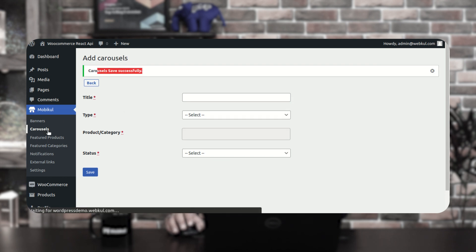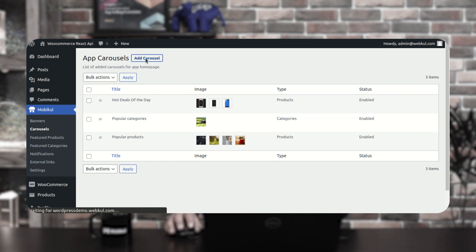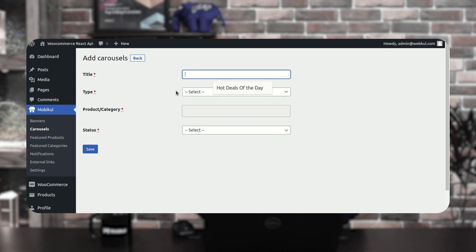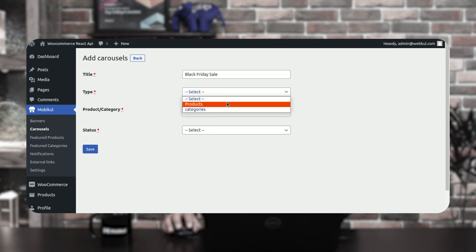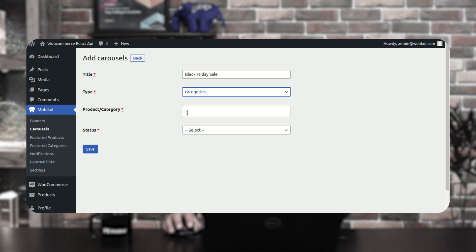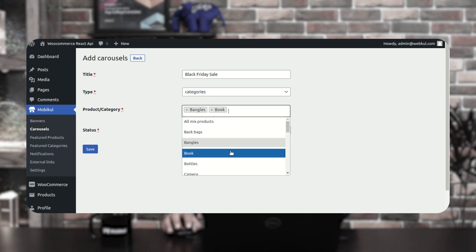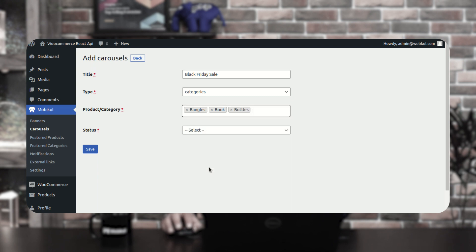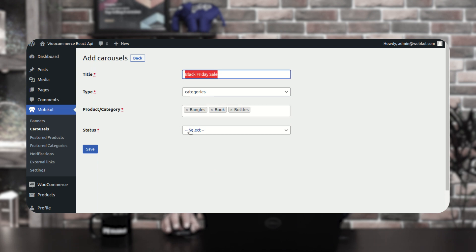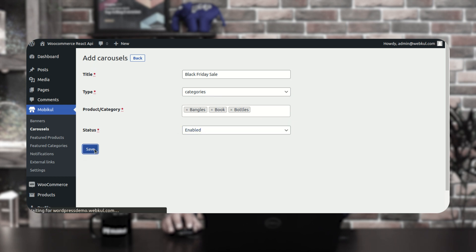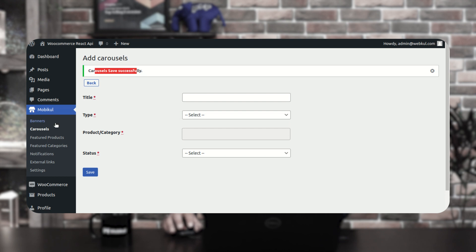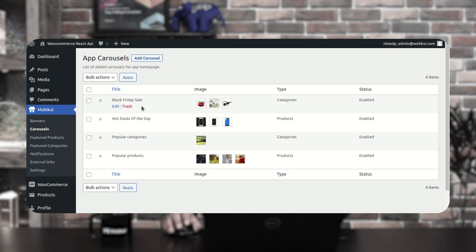After saving, the Hot Deals of the Day carousel is now visible in the carousel list. In the same manner you can create a carousel for categories — for example, setting the title as Black Friday Sale, choosing categories as the type, and selecting multiple categories. The products from those categories will appear within the Black Friday Sale carousel on the home page. Set it as enabled and tap save.